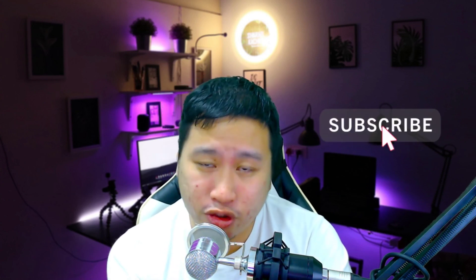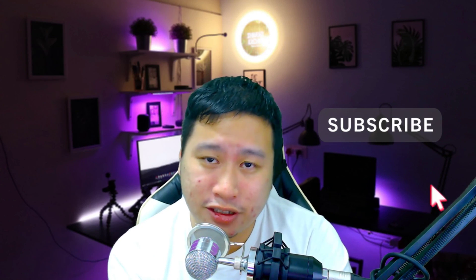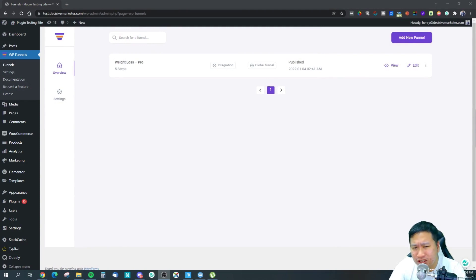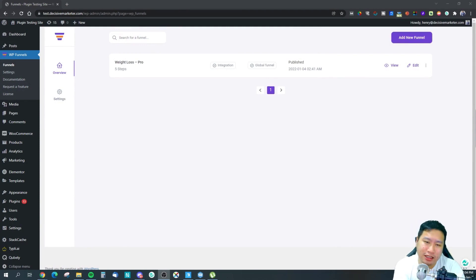Before I dive into WP Funnels, be sure to hit that subscribe button if you'd like to see more digital marketing and e-commerce content. So here we are inside WP Funnels.